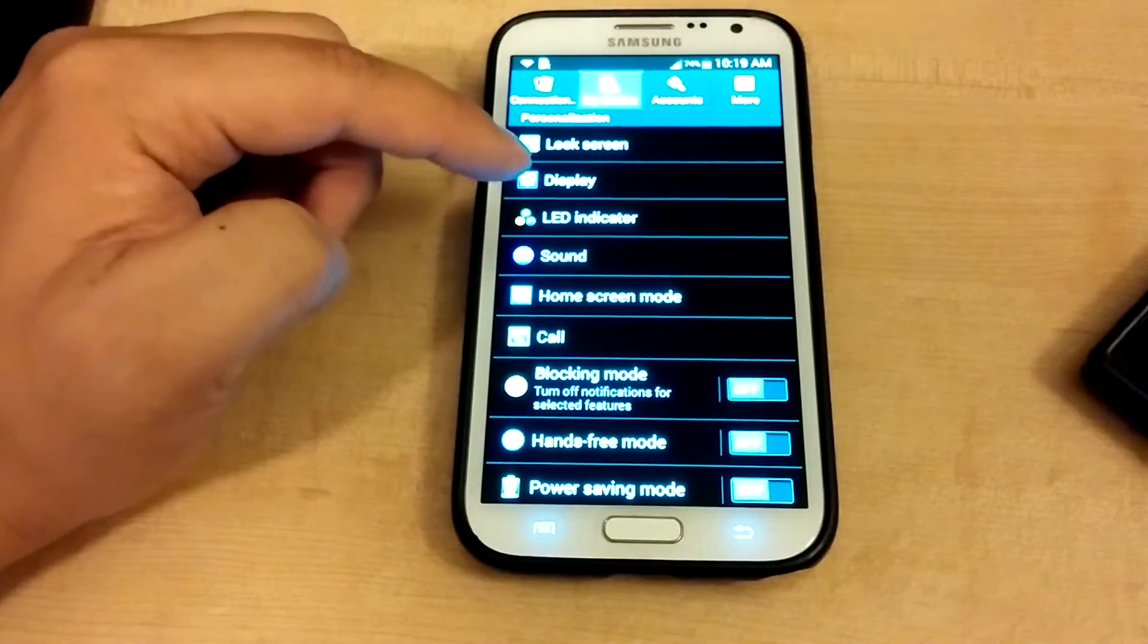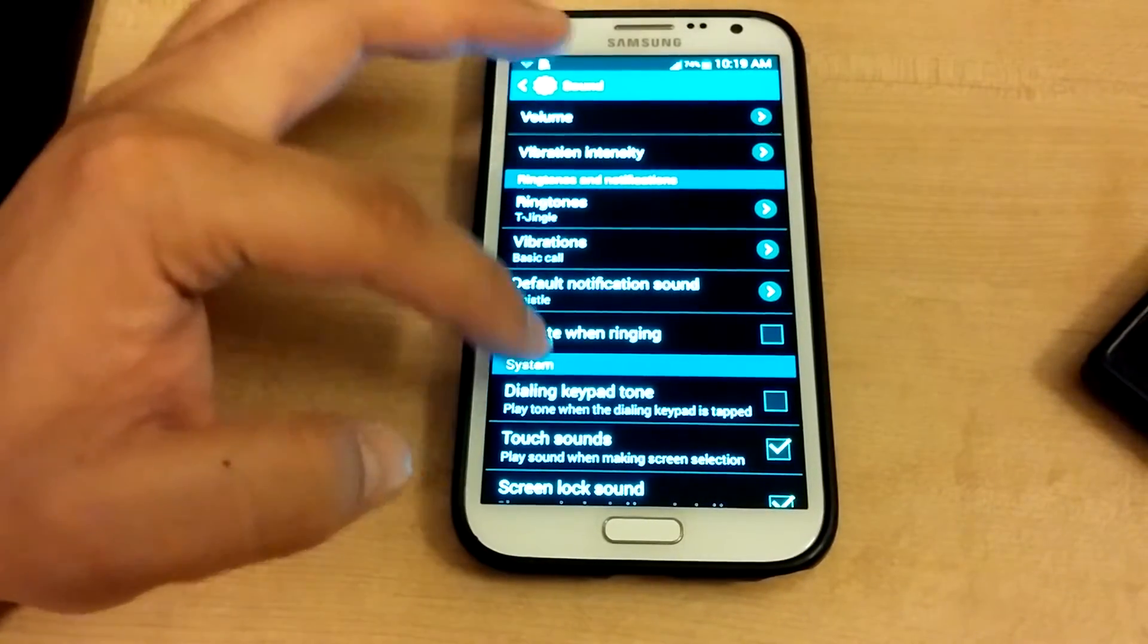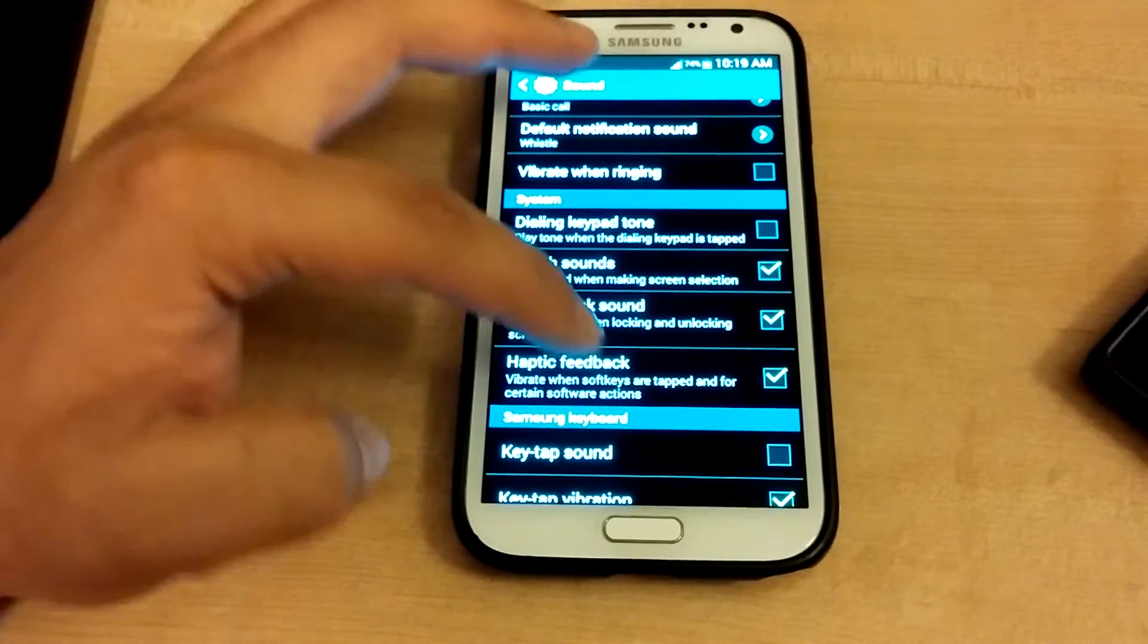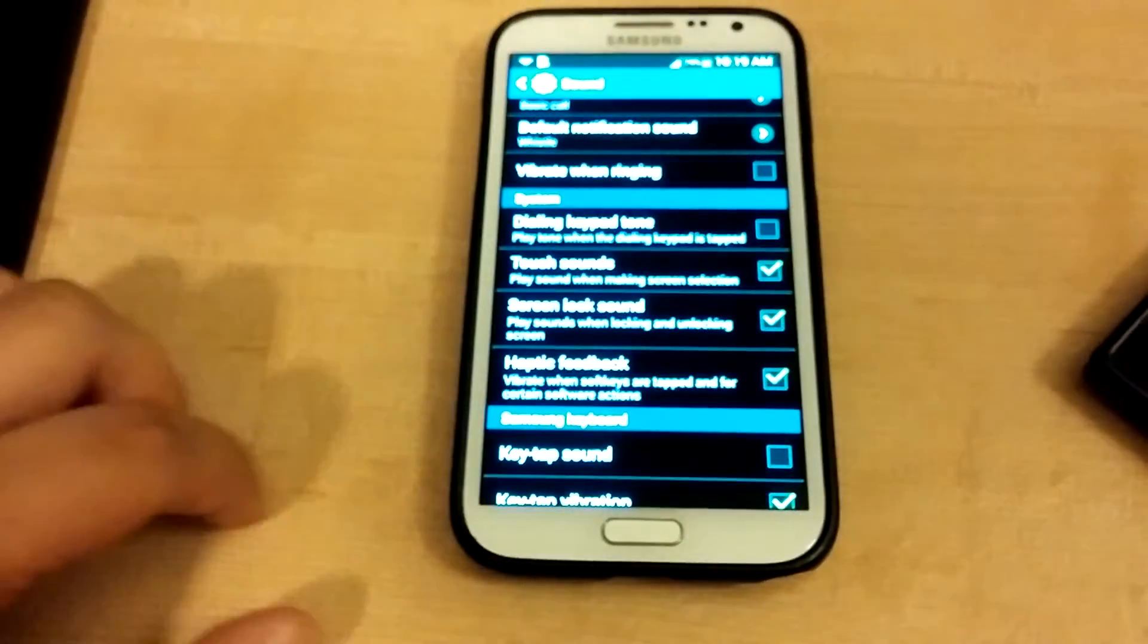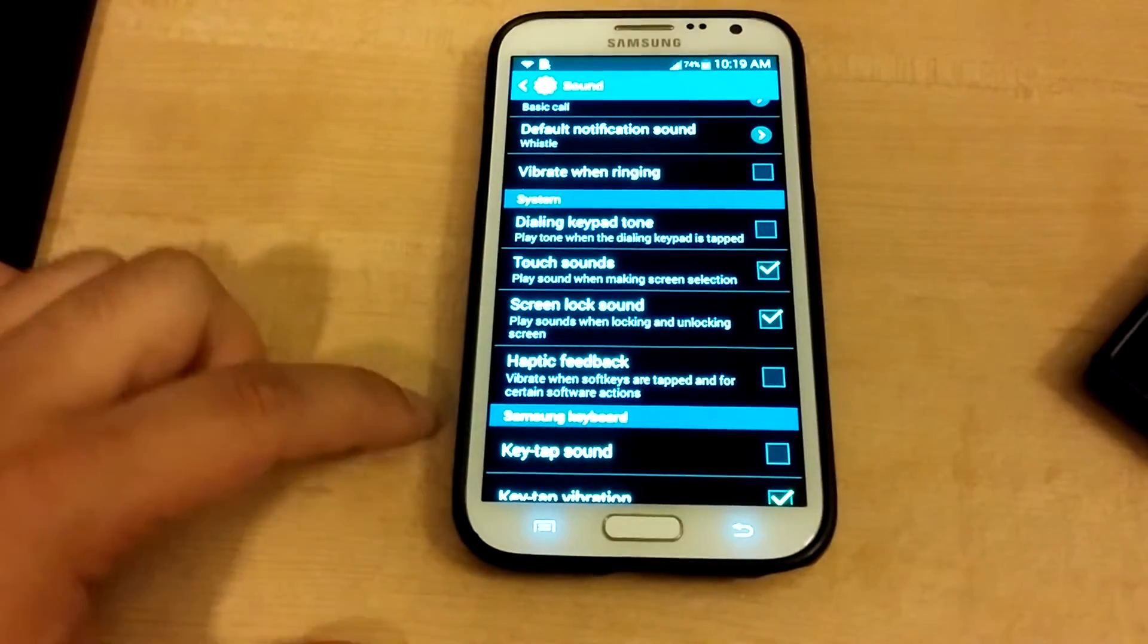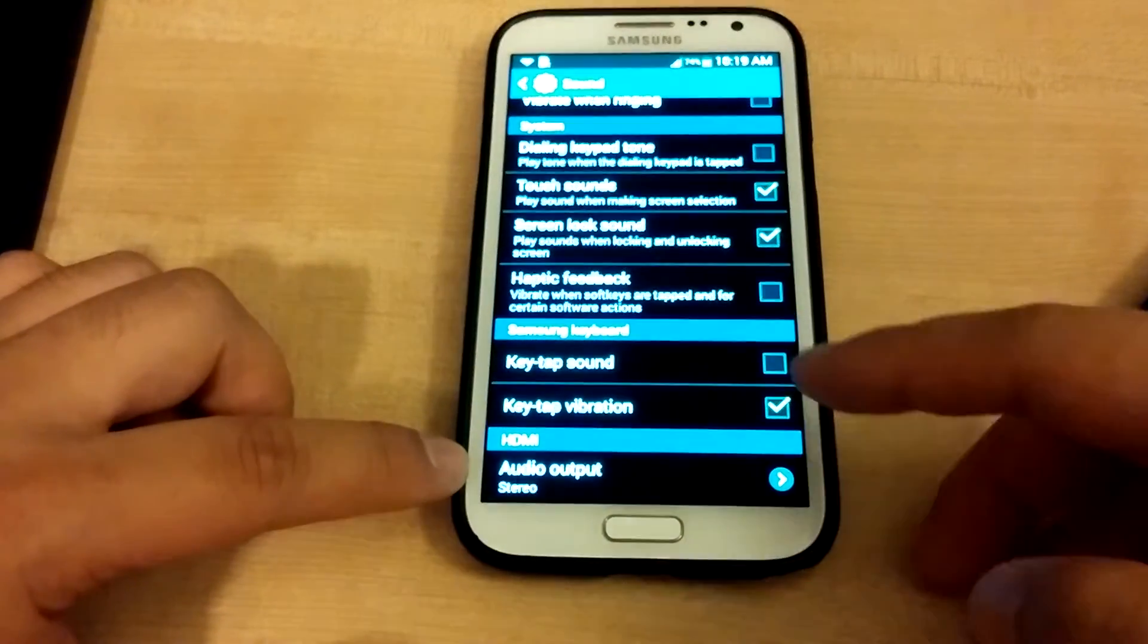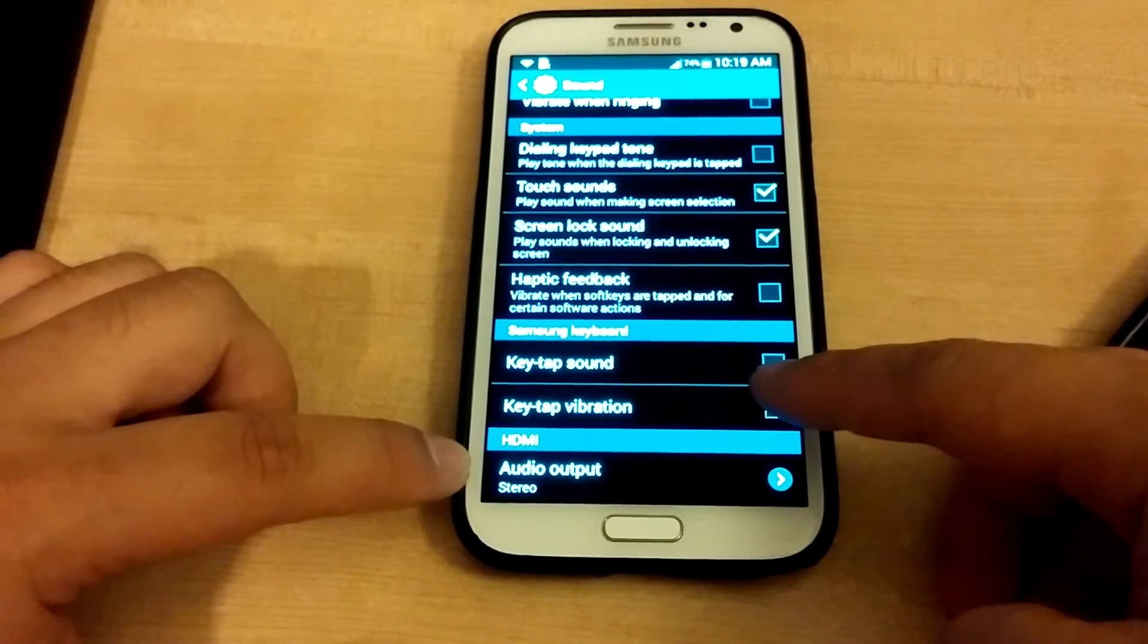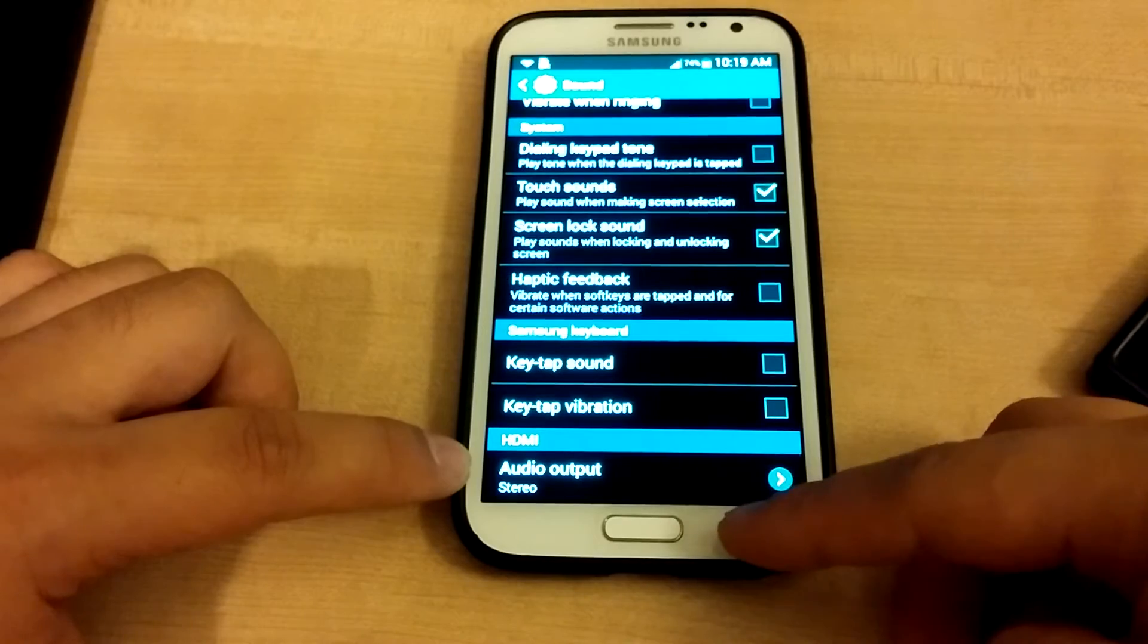The first thing you can do is go to sound and you can disable haptic feedback over here, and then the other thing that I would disable is key tap vibrations.